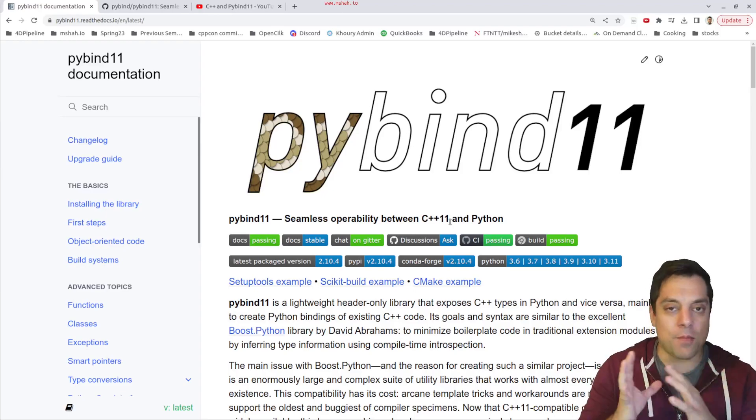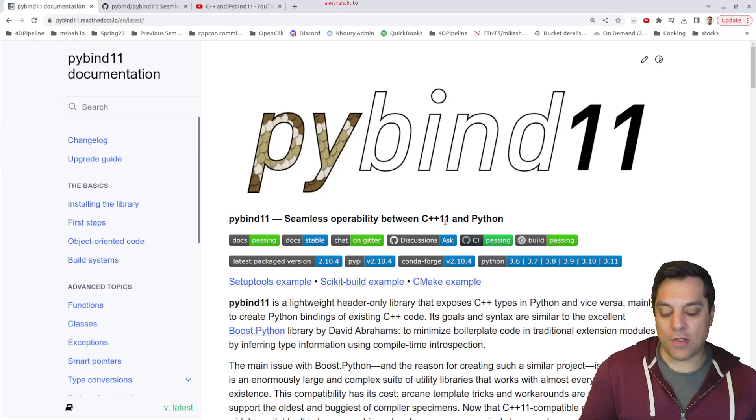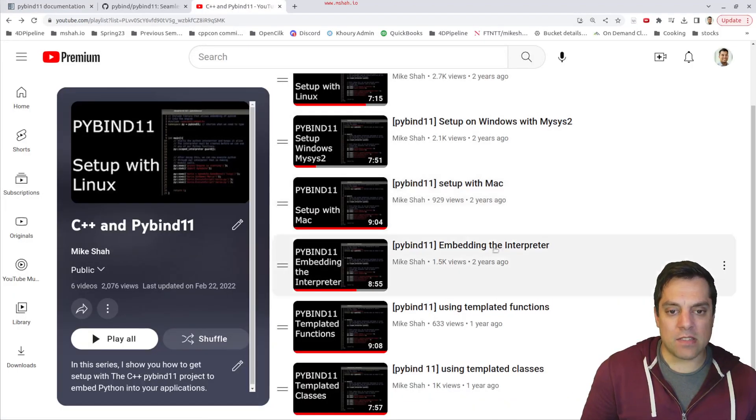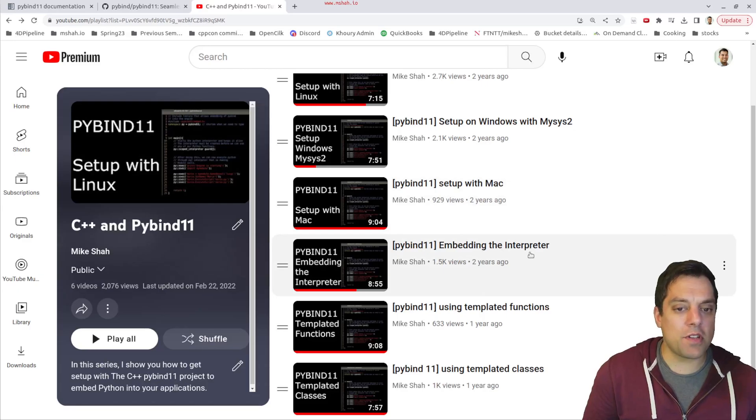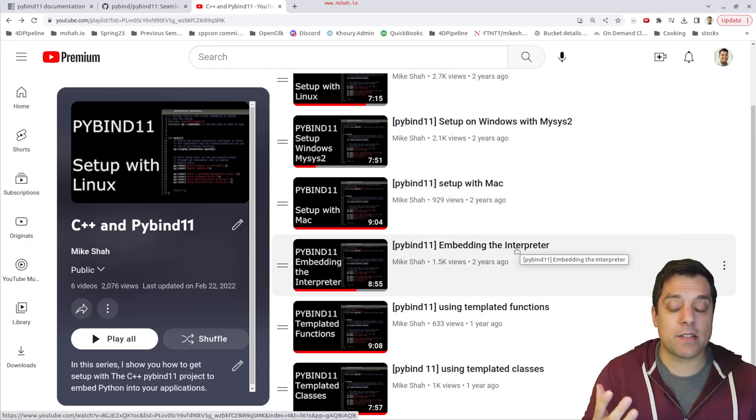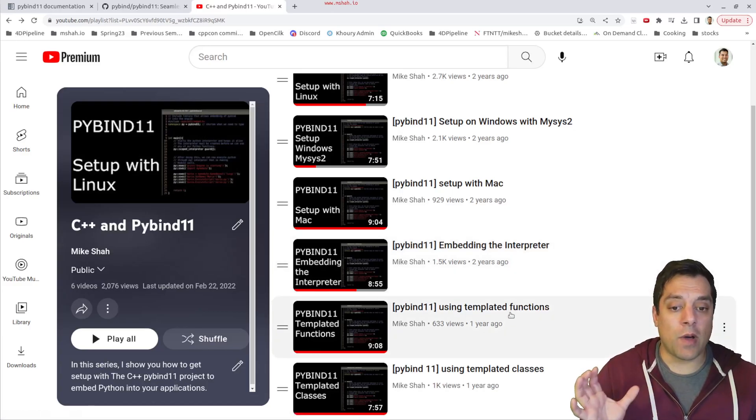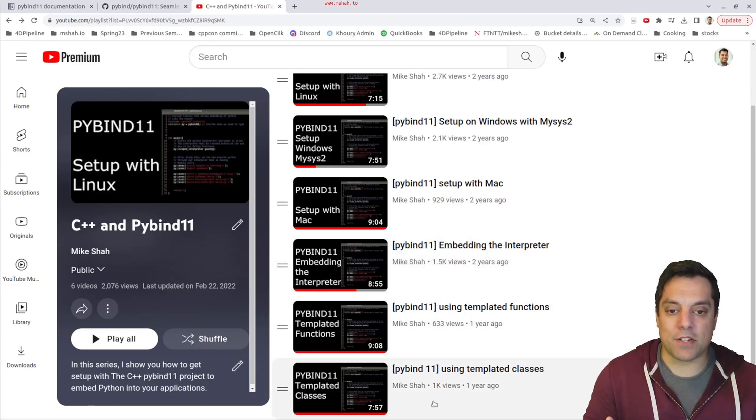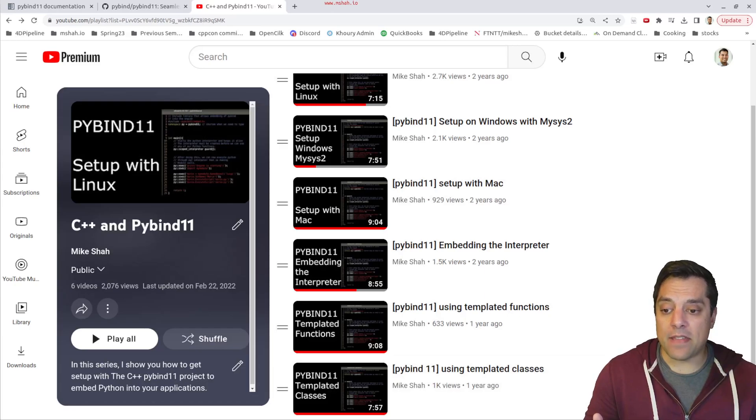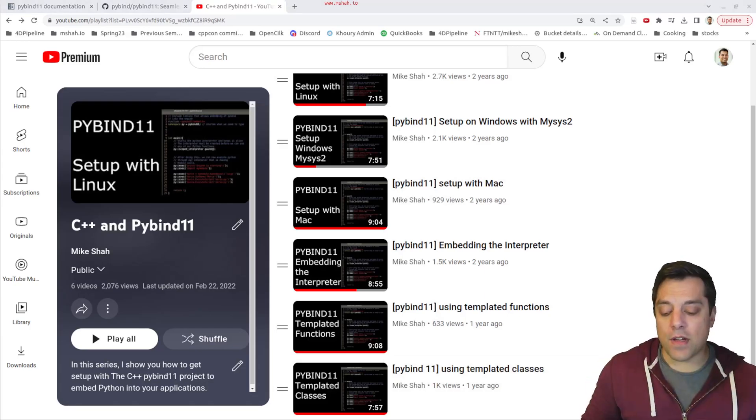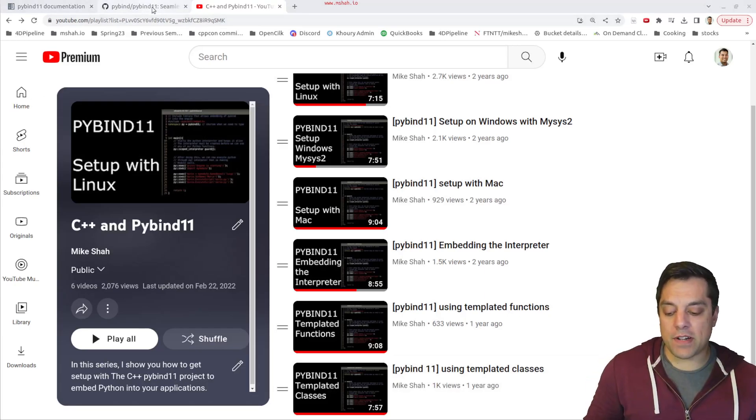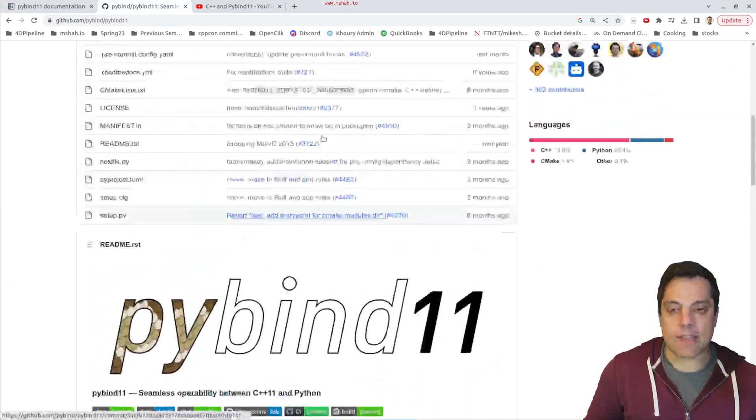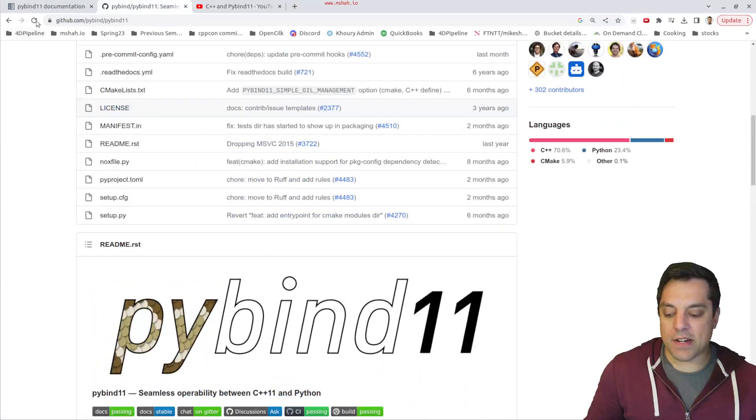You can go both ways if you like - embed a Python interpreter in C++ to execute code, or use your C++ functions inside of Python. That's the value of this tool.